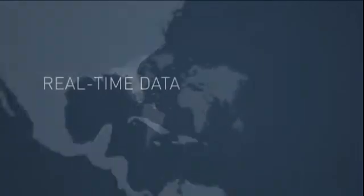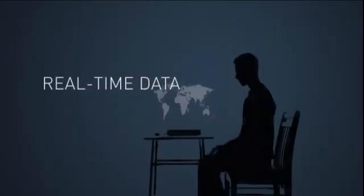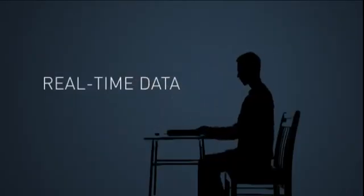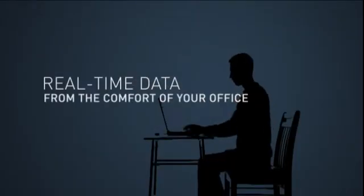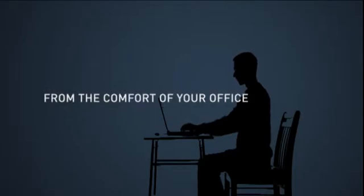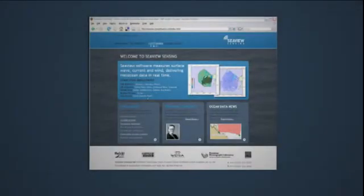After reception at the radar, the data is sent to a host computer, where the Metocean measurements are made and displayed on a web-based data viewer in your office within a few minutes.